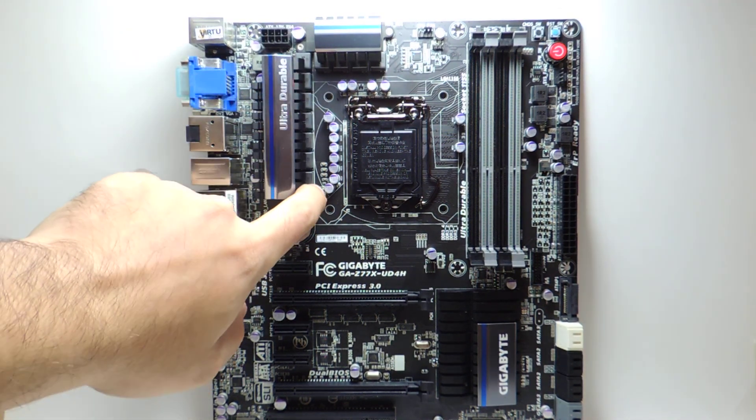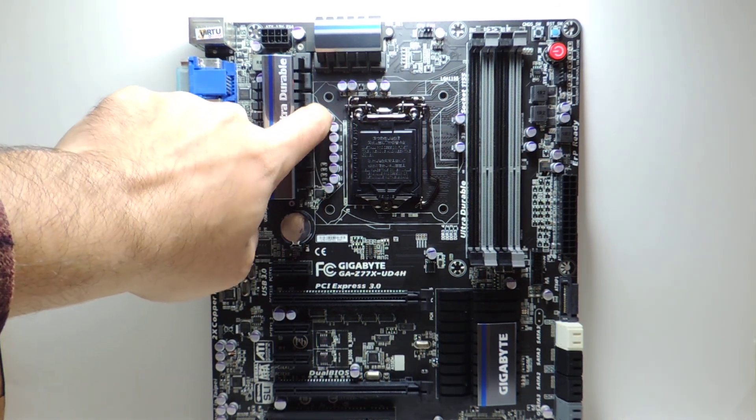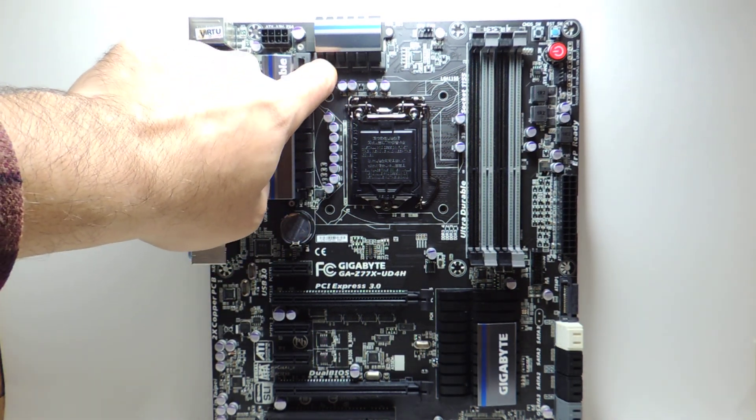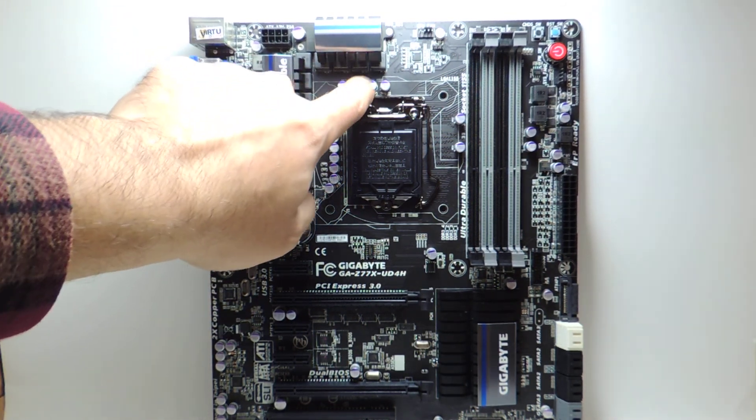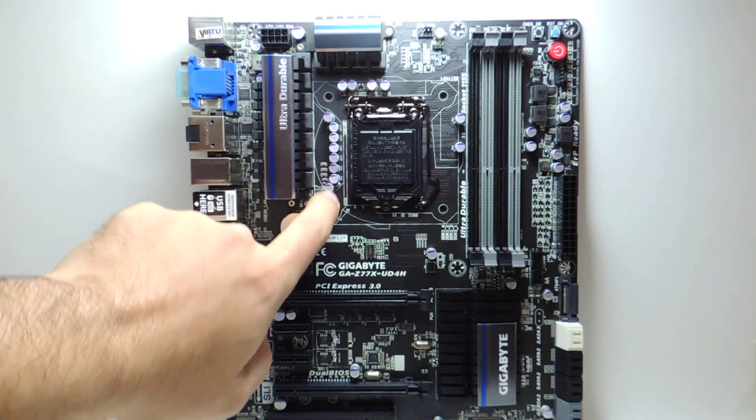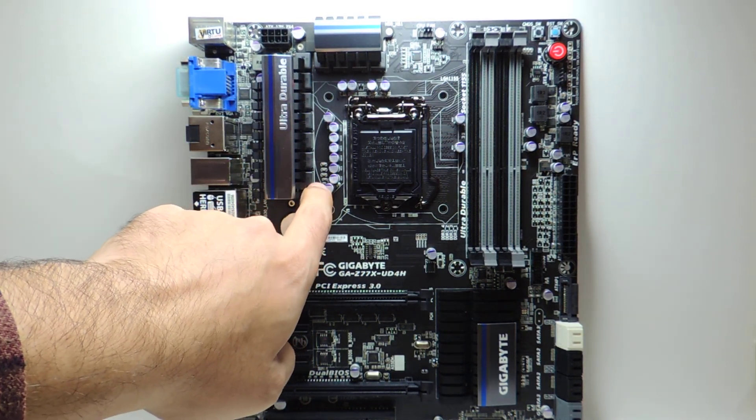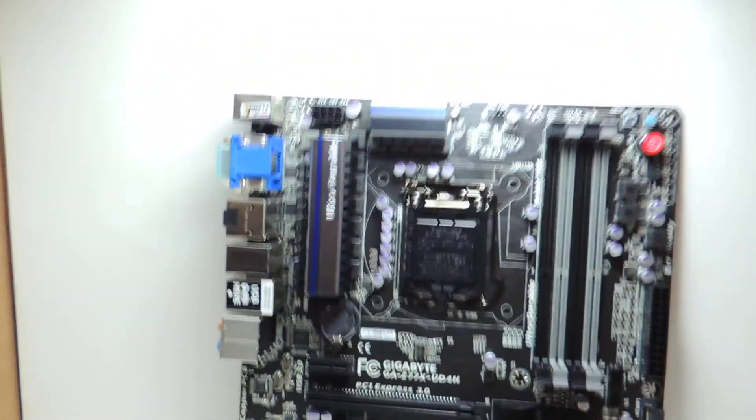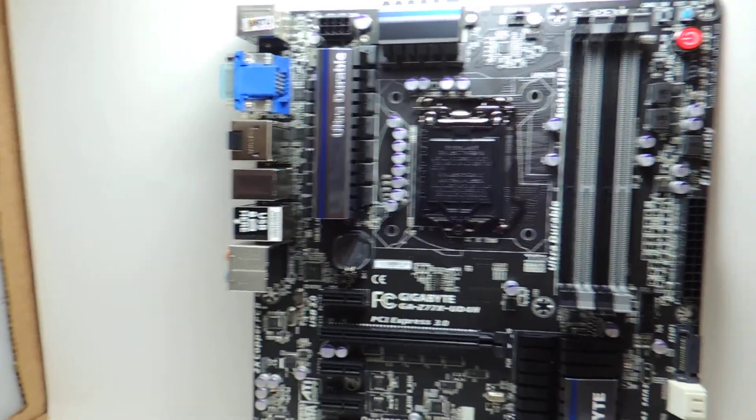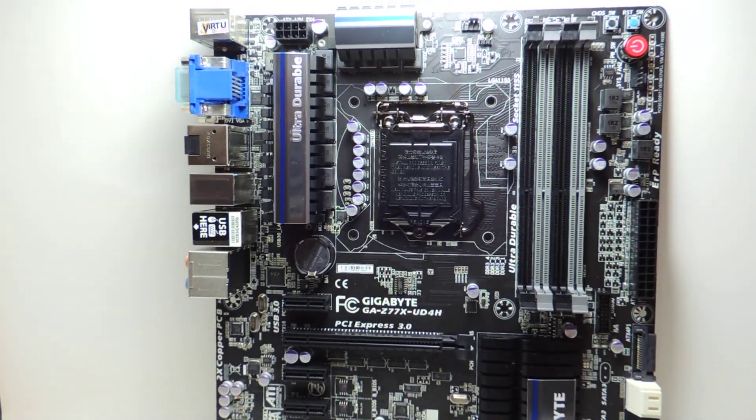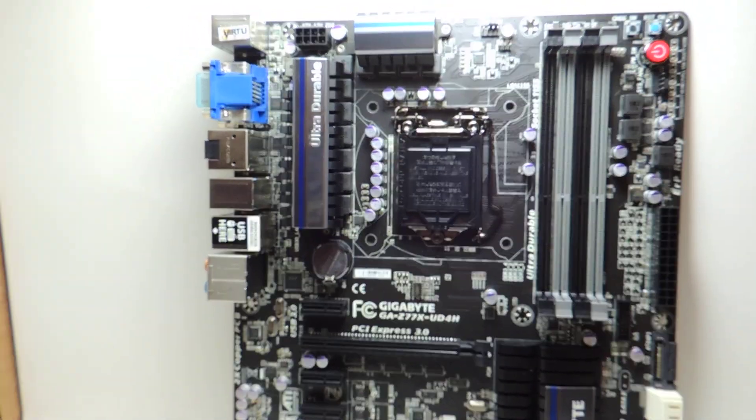You have eight phases: one, two, three, four, five, six, seven, eight. Two for the iGPU, those eight were for the CPU, and this one little phase here is for the VTT slash IMC. It's combined, just like on the UD5H and UD3H. We can zoom in.